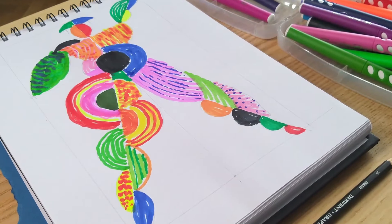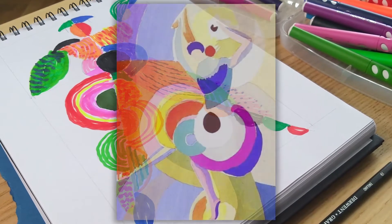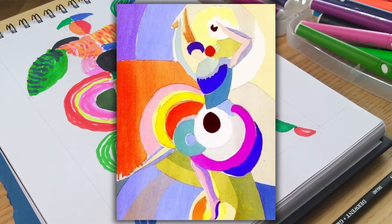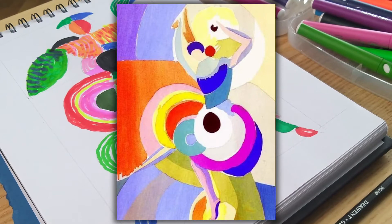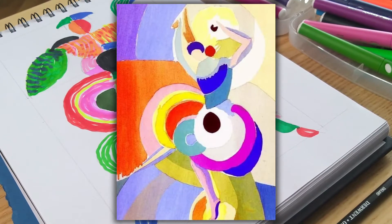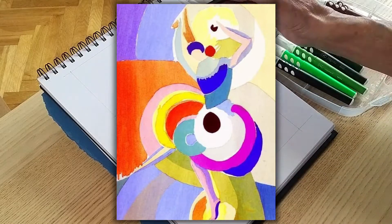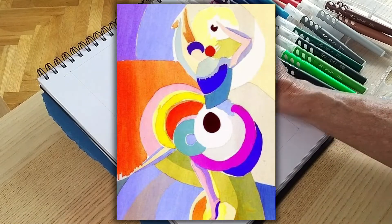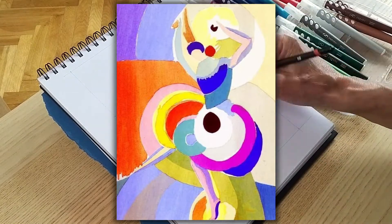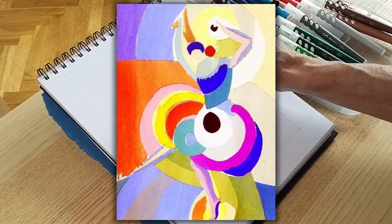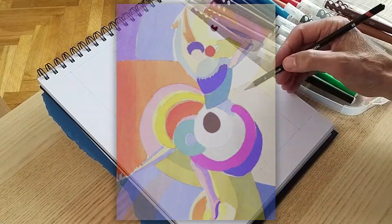What inspired French artist Sonia Delaunay to create this vibrant abstraction of a flamenco dancer in 1916? It is so full of movement, rhythm and contrasting shapes.